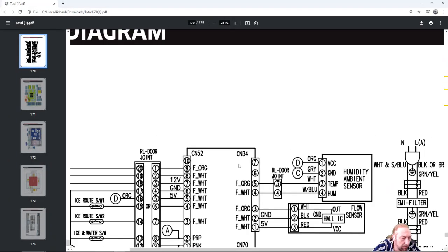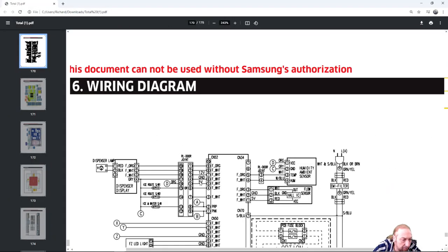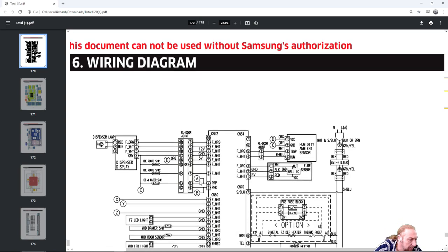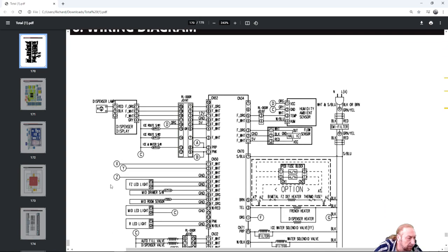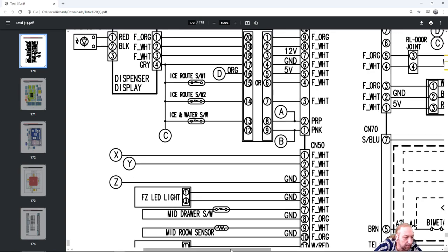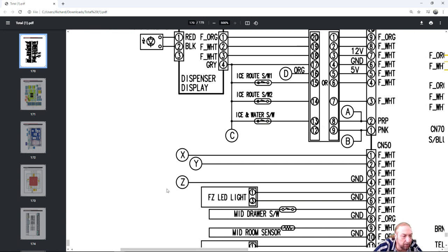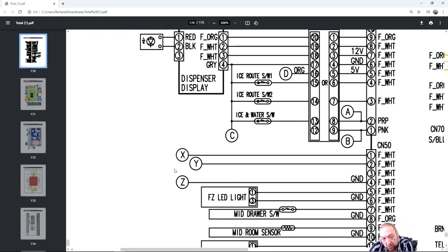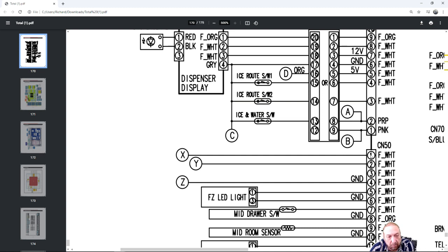Let me zoom out to find it for you. Right here you see this XYZ that's out in the middle of nowhere, the three wires. Those are the three that are coming off the family hub and they connect into the main board here on this connector 50 pins 1, 2, and 4.